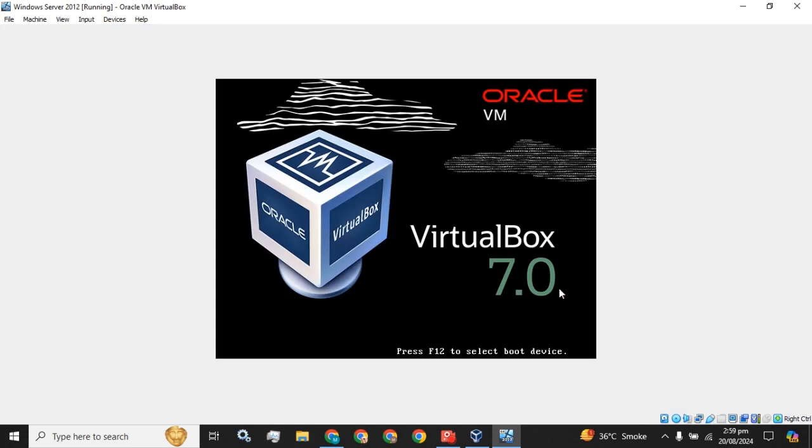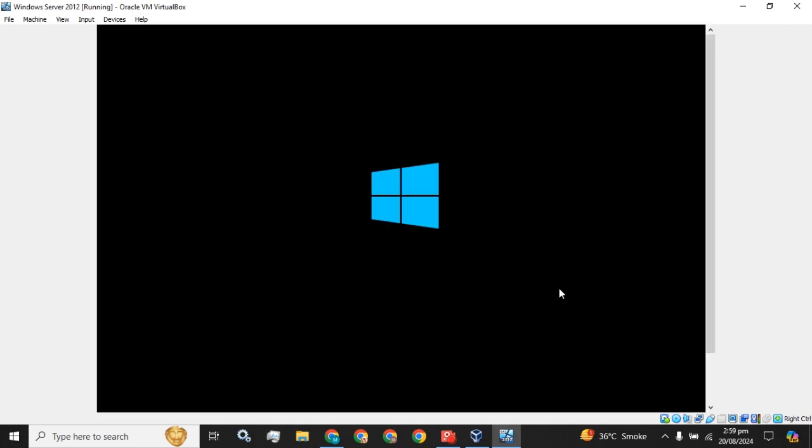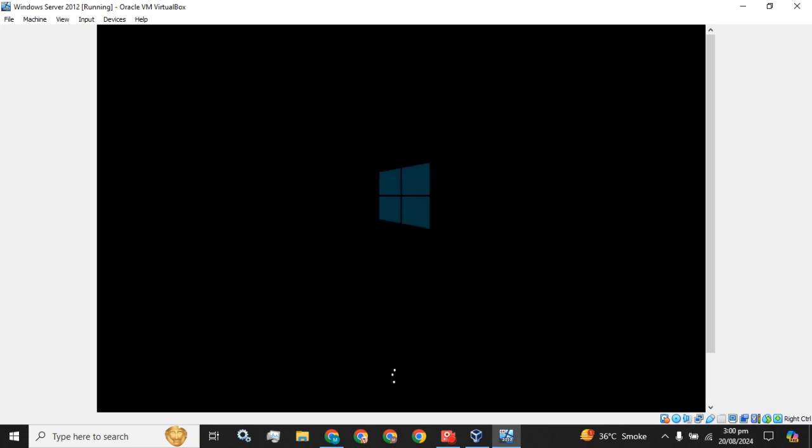Don't press any key here because the installation has already been completed. Now it will perform some preparation steps.